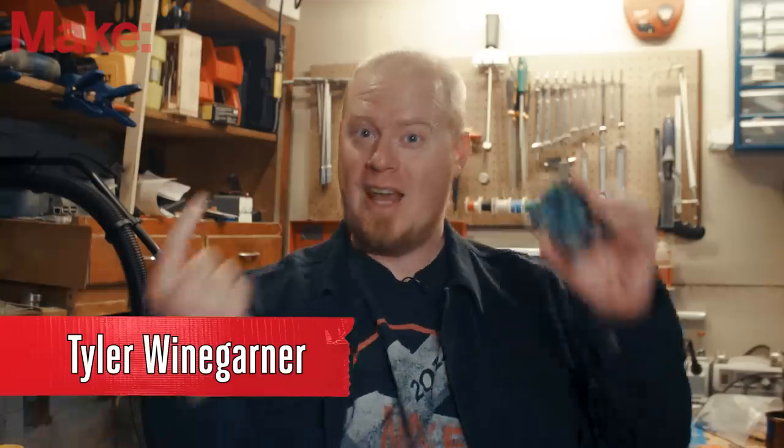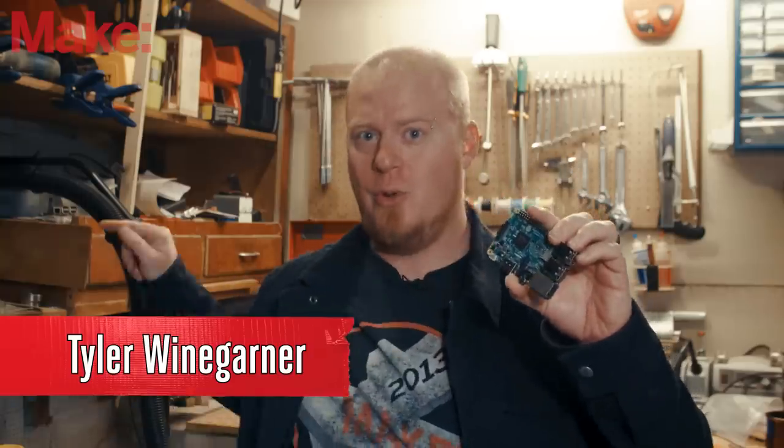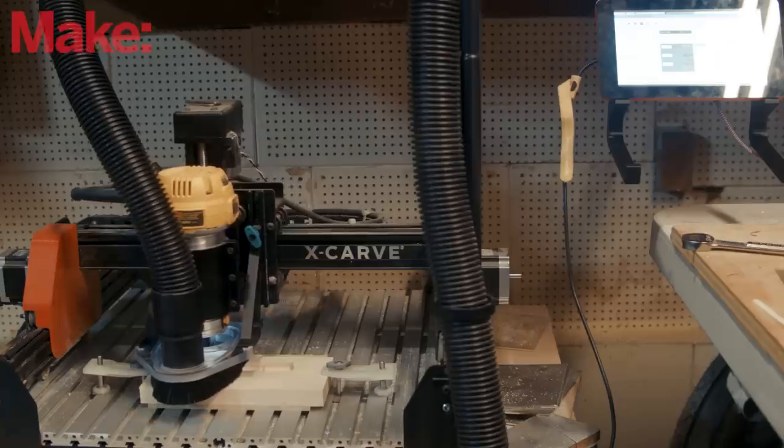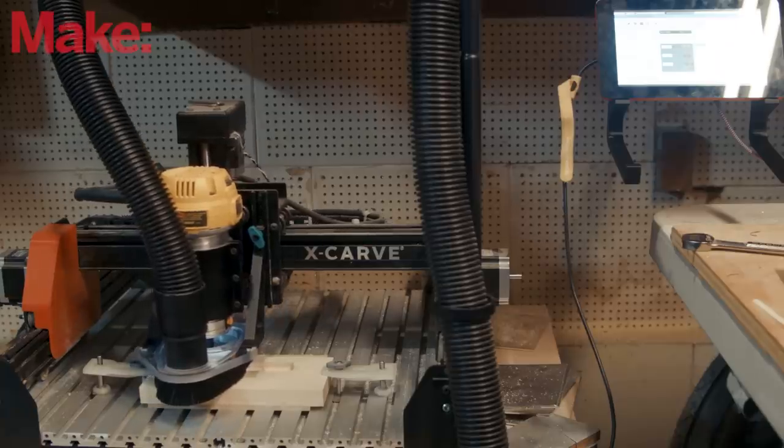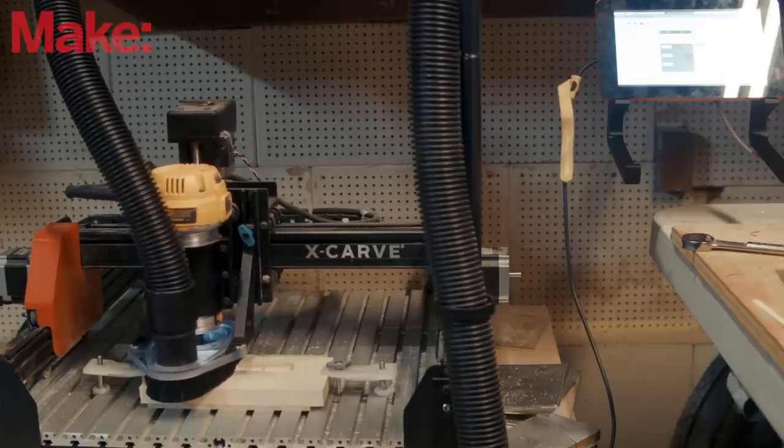Welcome back to the workshop. Today, we're going to use a tiny computer to control this. Alright, so why would you want to do this?